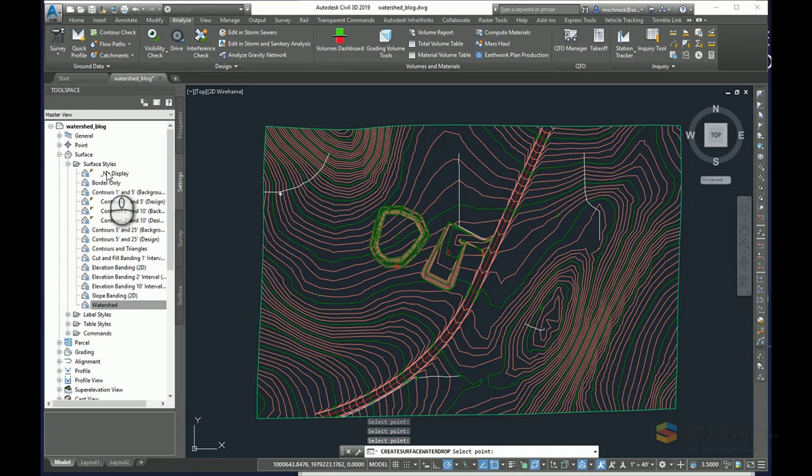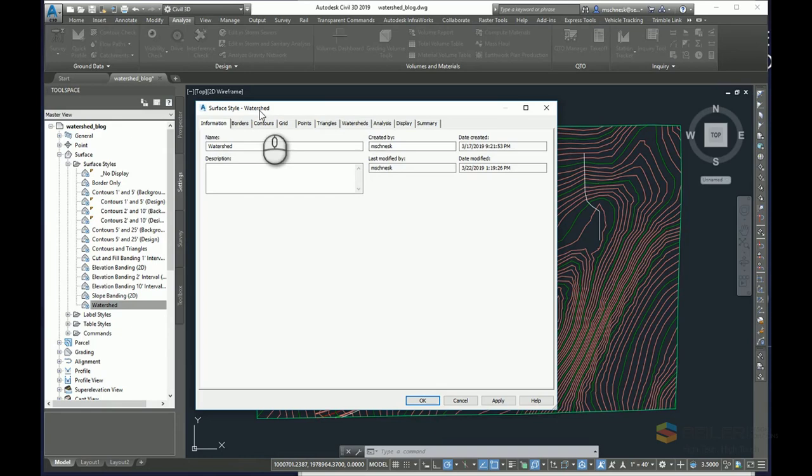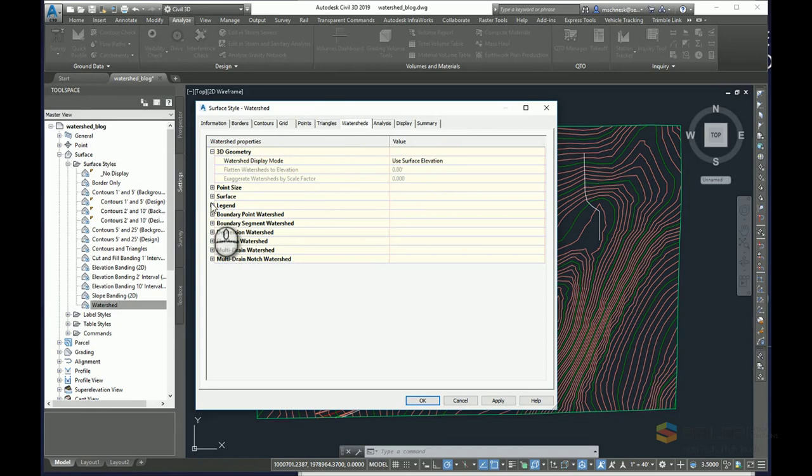In my settings tab, I've created a surface style for watershed areas. If I right click on that and go to edit, you can see there's a section here for watershed. This is like any other surface style, except there's a section here for watershed.